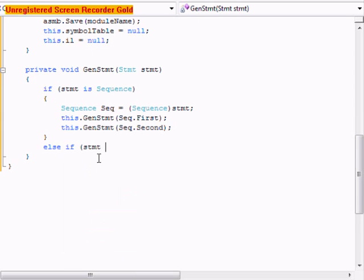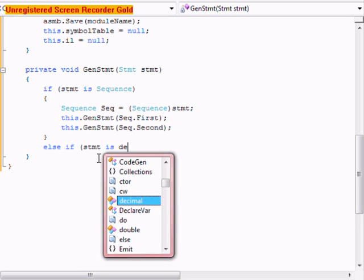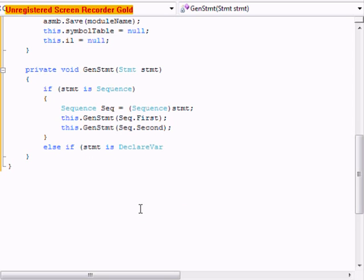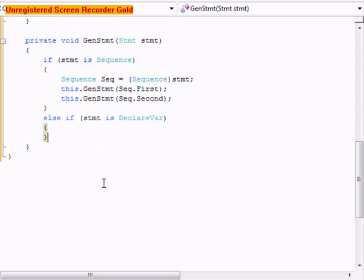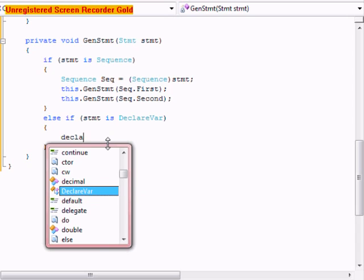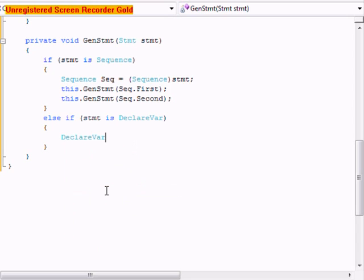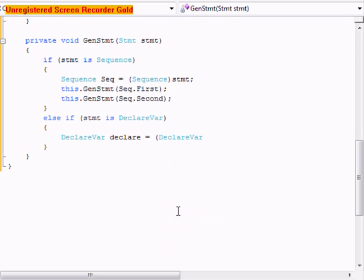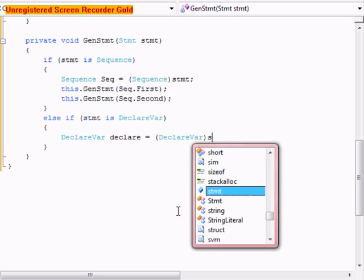Else if stmt is declare var. This is going to be the functions for the print command that we're going to be able to do with our language. We're going to give the name of declare equals declare var STMT.